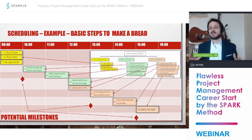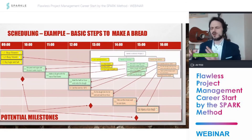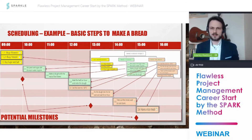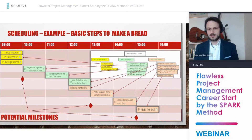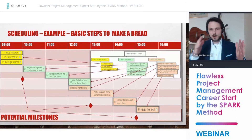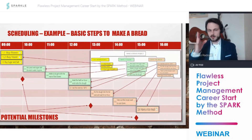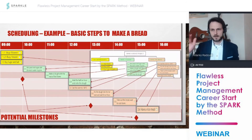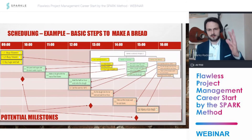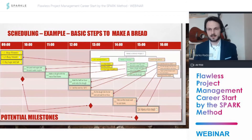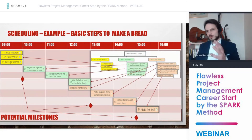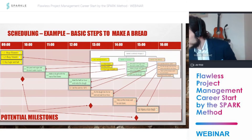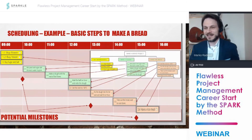The work breakdown structure gives us excellent information about what needs to be done, but only with a schedule and careful analysis can we know how long things will take. Throughout the project, you can have important milestones — moments in time when you can say: 'I bought all ingredients, so the yellow area is completed' or 'I made the dough, so the green areas are completed.' This is how you map your work breakdown structure to the schedule.